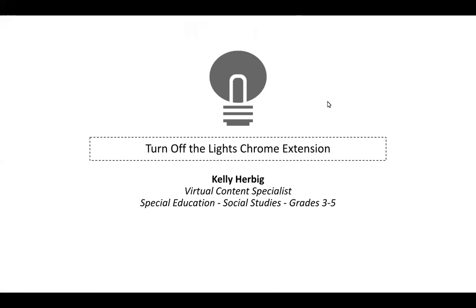And today I'm going to show you how you can use a really cool Google Chrome extension. It's called Turn Off the Lights, and it helps your students stay focused on a video that you're playing for them during a virtual lesson.